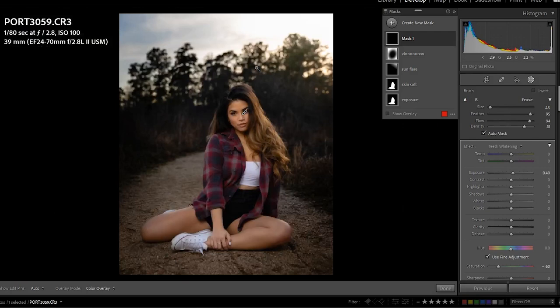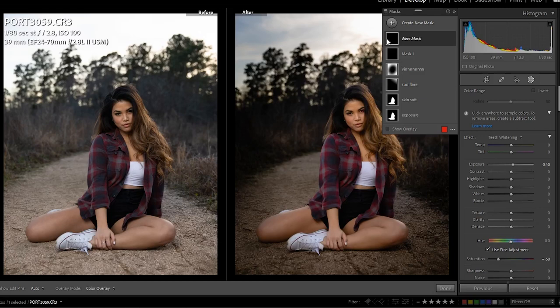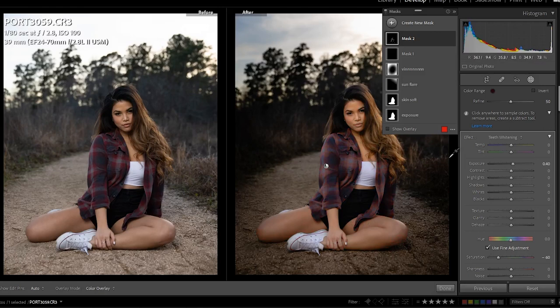Next is 'Color Range.' You click a color on the photo — I'll click this red right here — and it's going to select any red in the photo, and then you can control and adjust that specific color. That's what color range does: it lets you select a specific color and then change it.